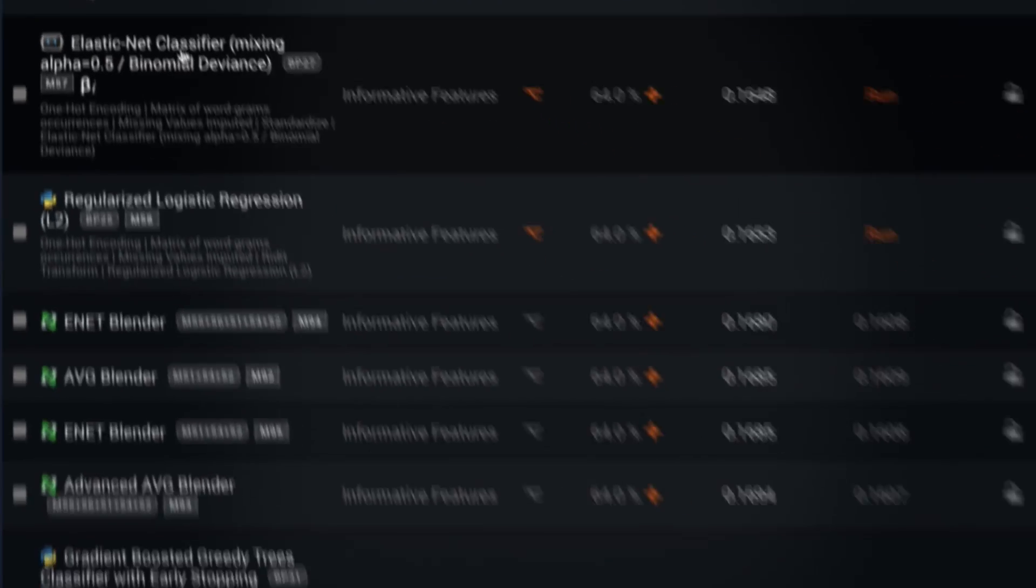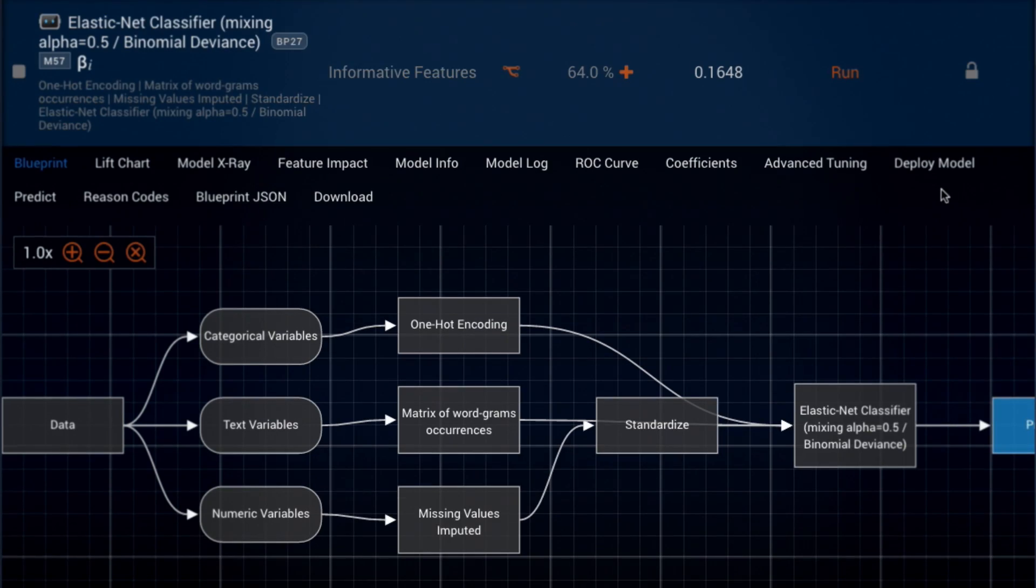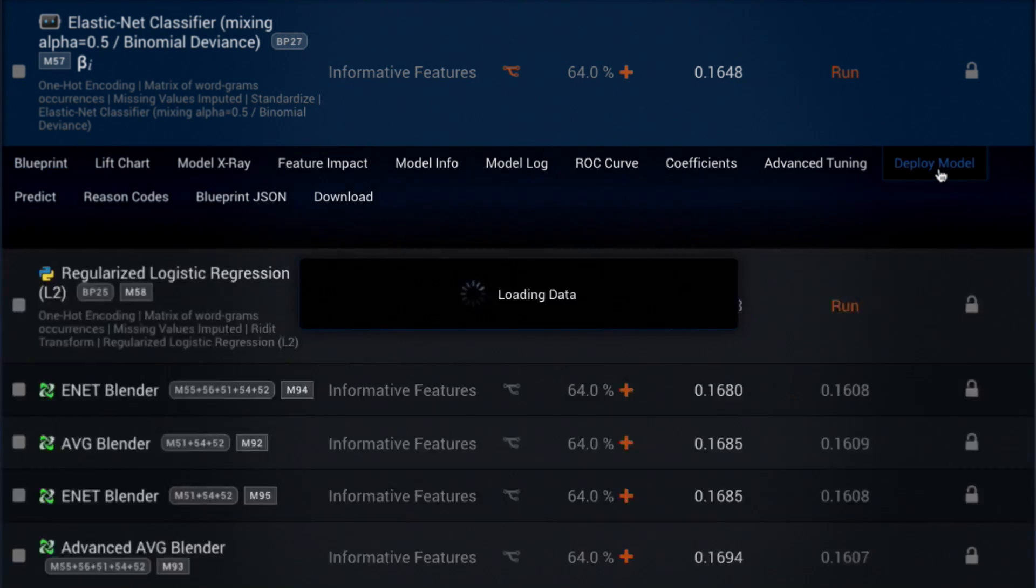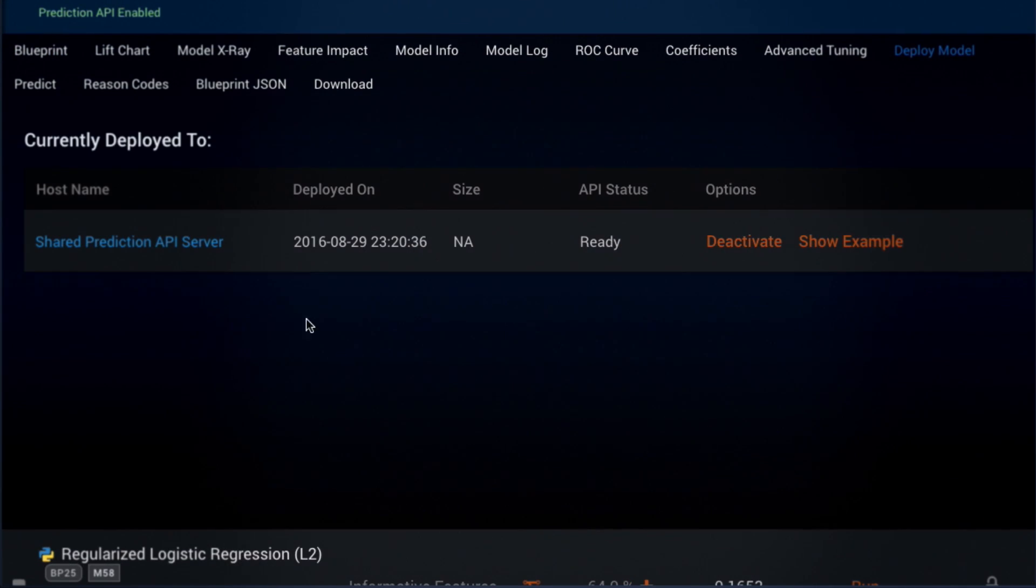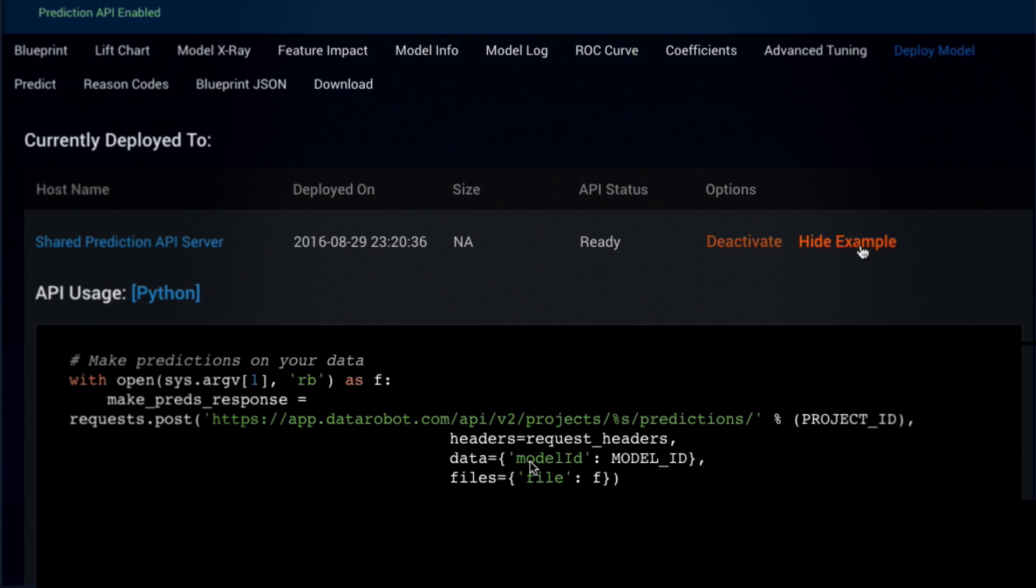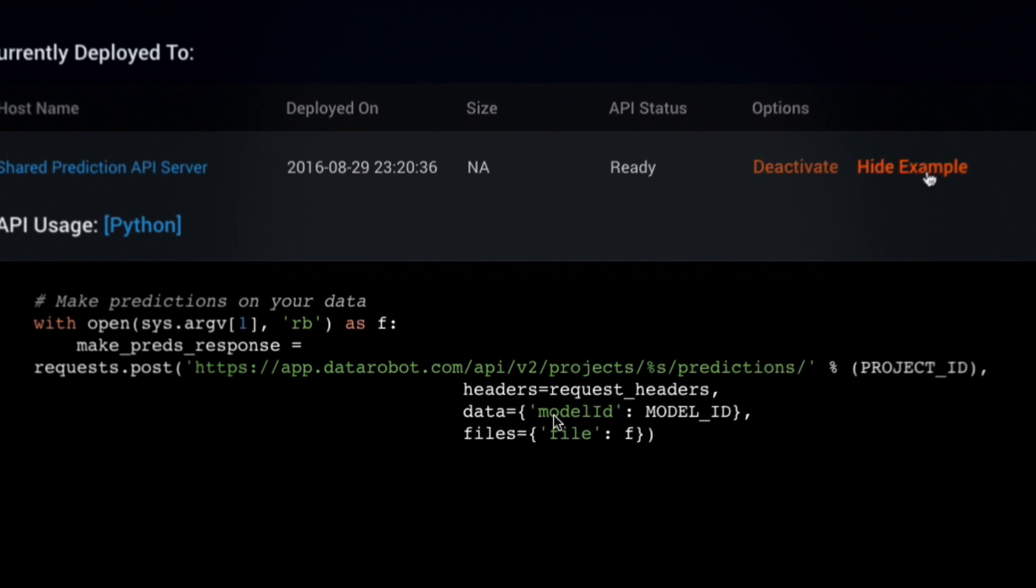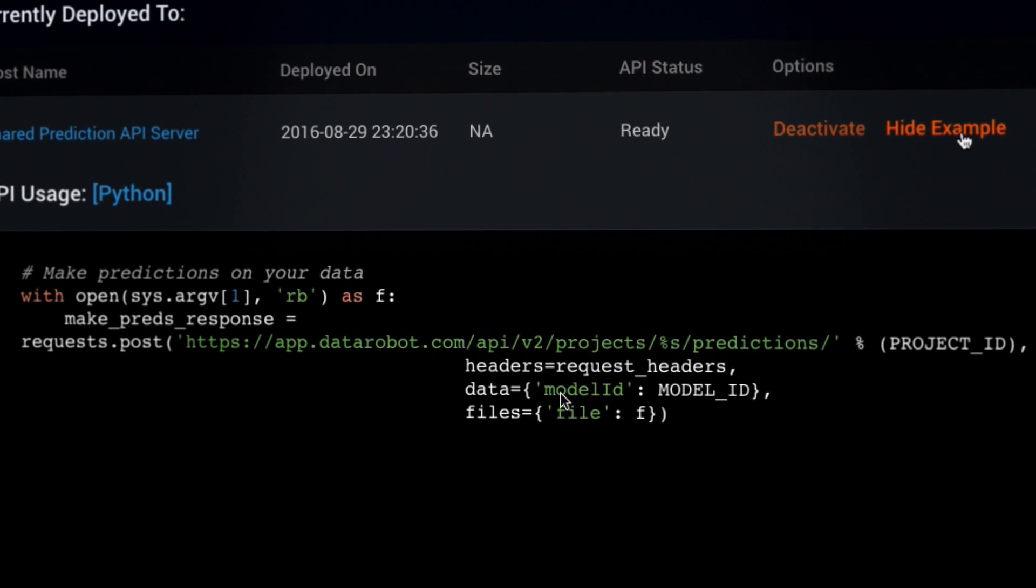Finally, DataRobot condenses the time to deploy models from months to minutes by generating a simple, elegant, one-line API code at the touch of a button.